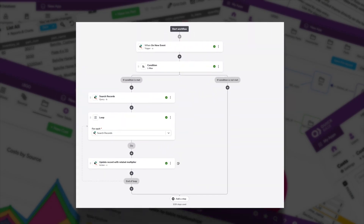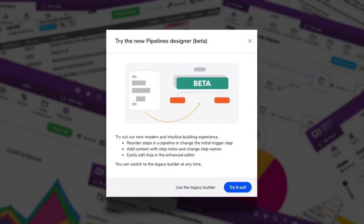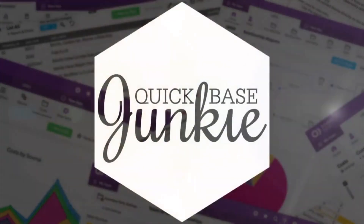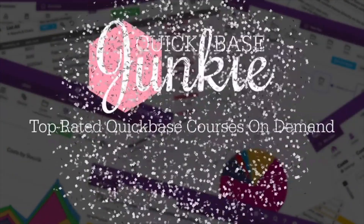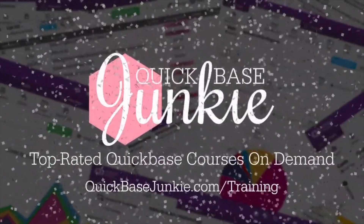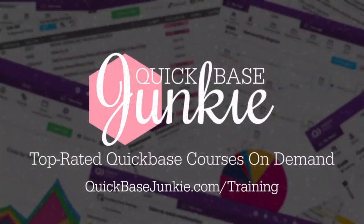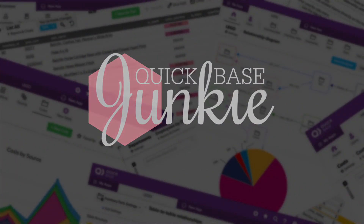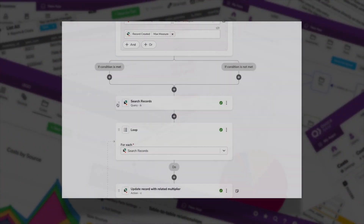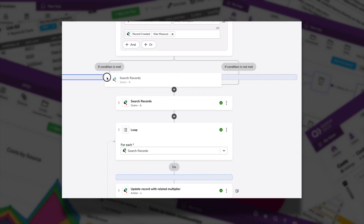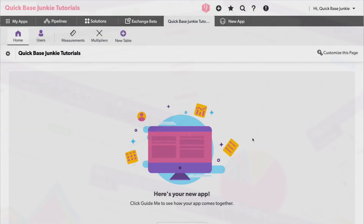Curious about the new Pipelines Designer released in beta in September 2023? Welcome to QuickBase Junkie — I help QuickBase builders learn fast to deliver more. I've only used it once, so we're going to dive into that use case and explore what's changed.